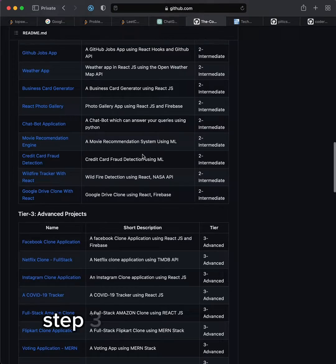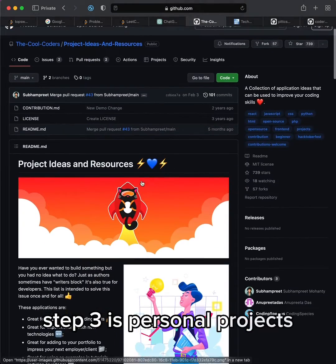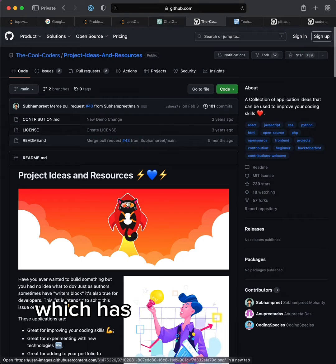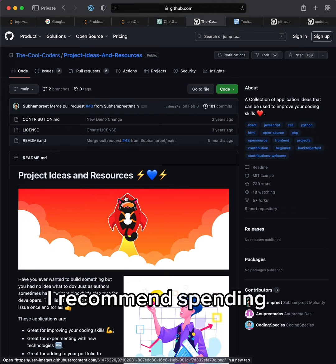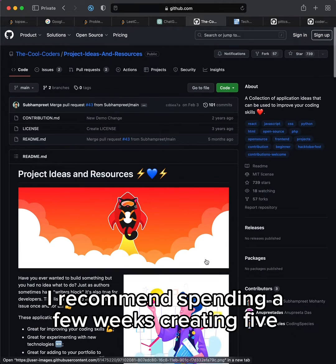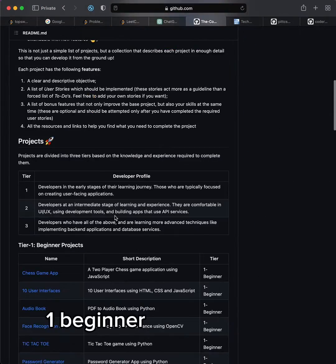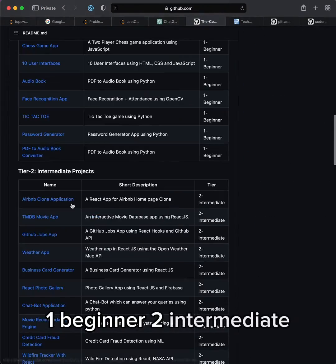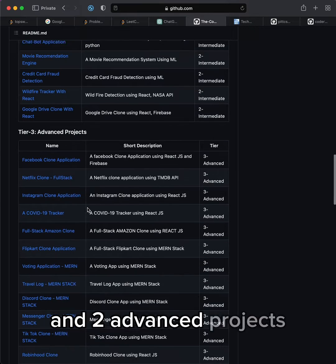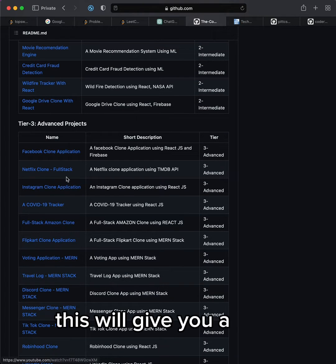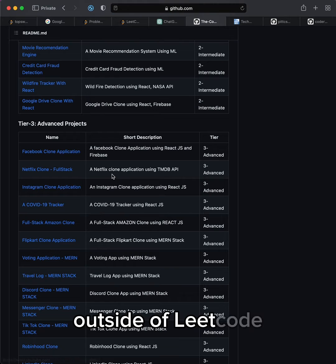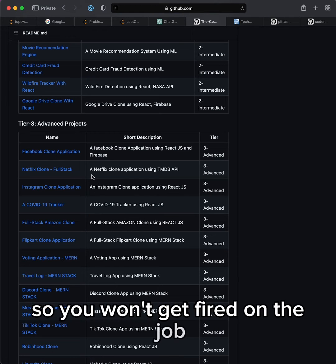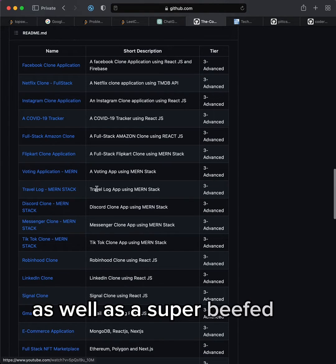Step three is personal projects. Use this GitHub repo which has detailed projects you can create. I recommend spending a few weeks creating five projects: one beginner, two intermediate, and two advanced projects. This will give you a solid understanding of software development outside of Leetcode so you won't get fired on the job, as well as a super beefed up resume.